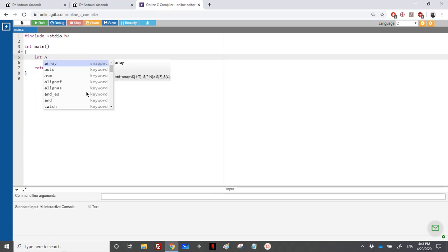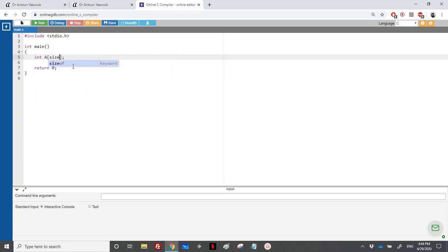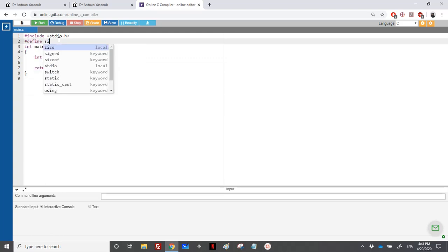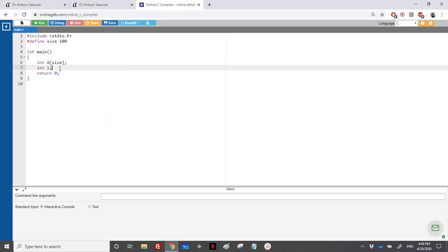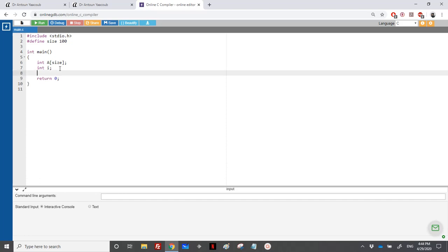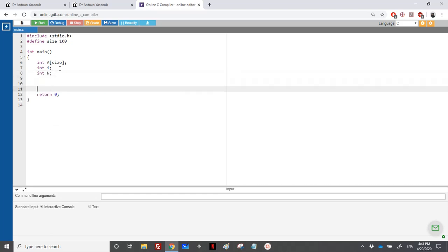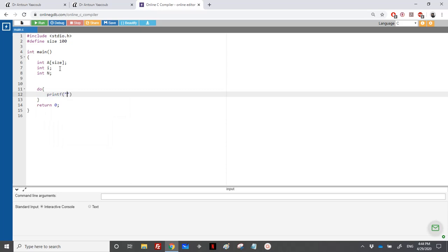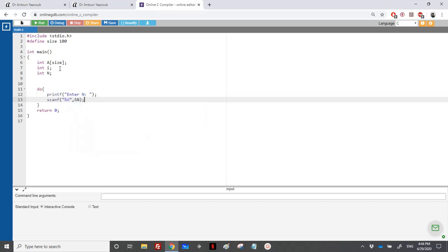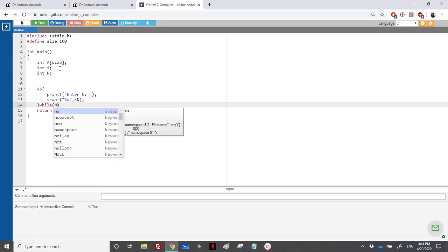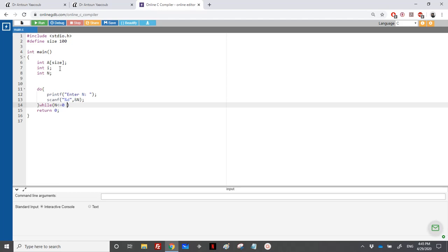We have an array A of size — we already covered this in the second exercise — so we'll define a constant, let's say 100. We need an integer I for the loop, and we need the effective size N. We need to read the dimension: printf 'enter N', scanf '%d', address of N, and we will do that as long as N is less or equal to 0, or N is greater than SIZE.